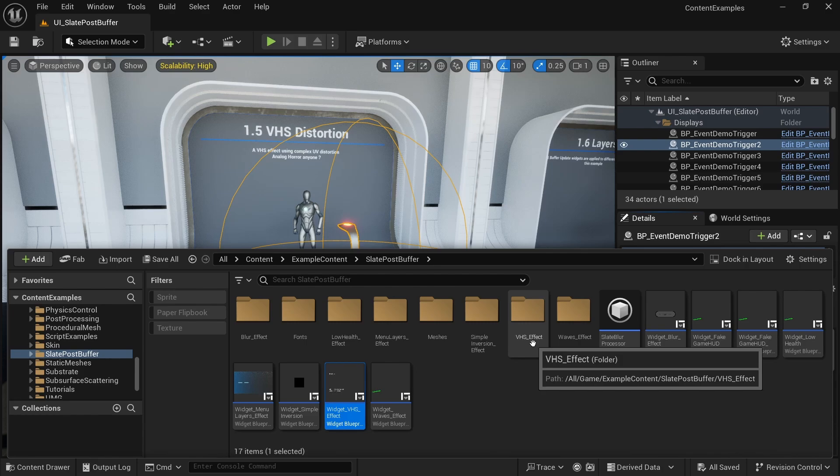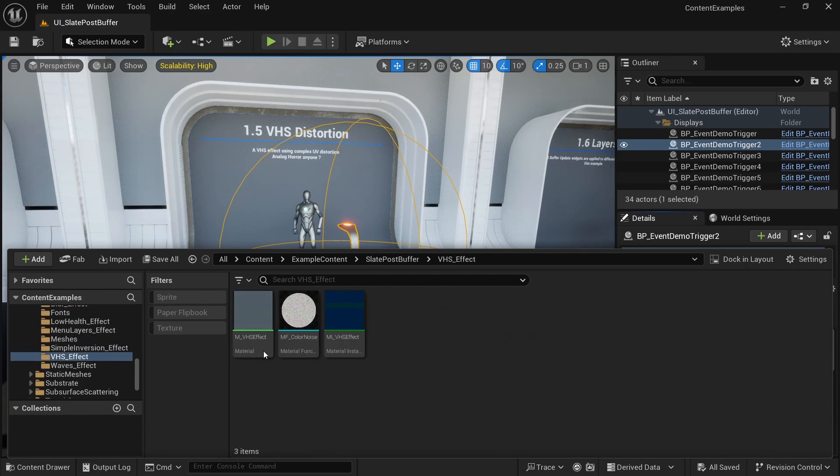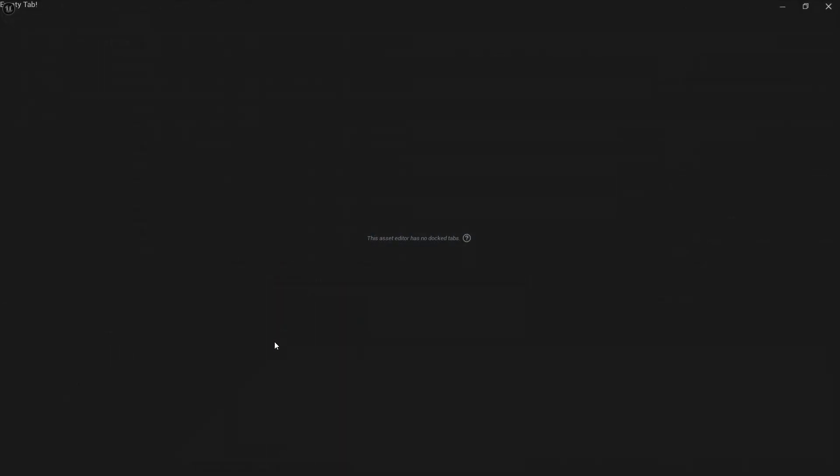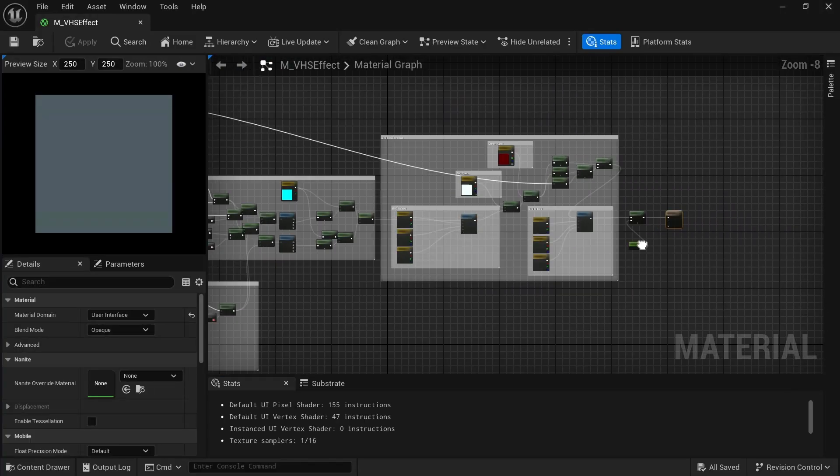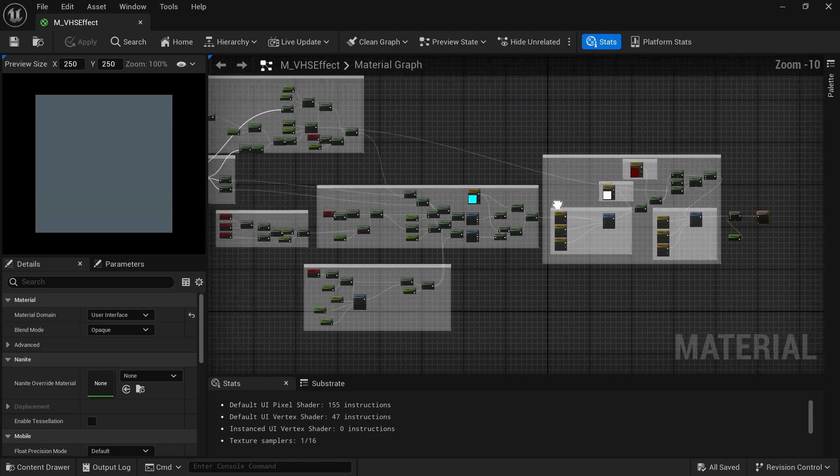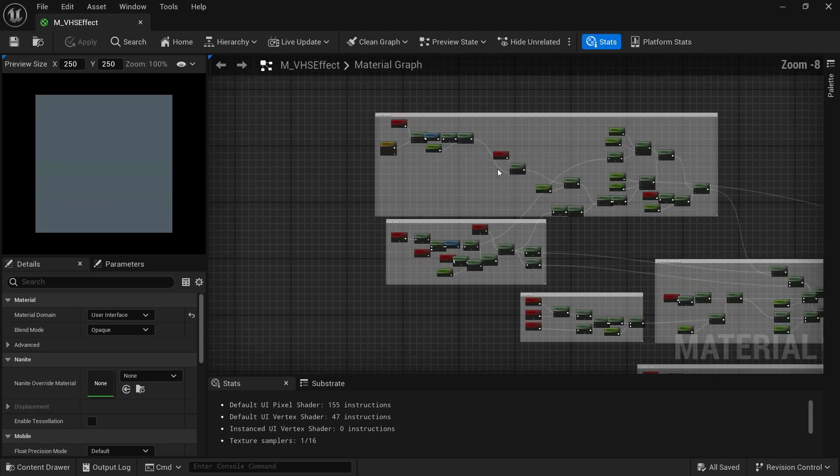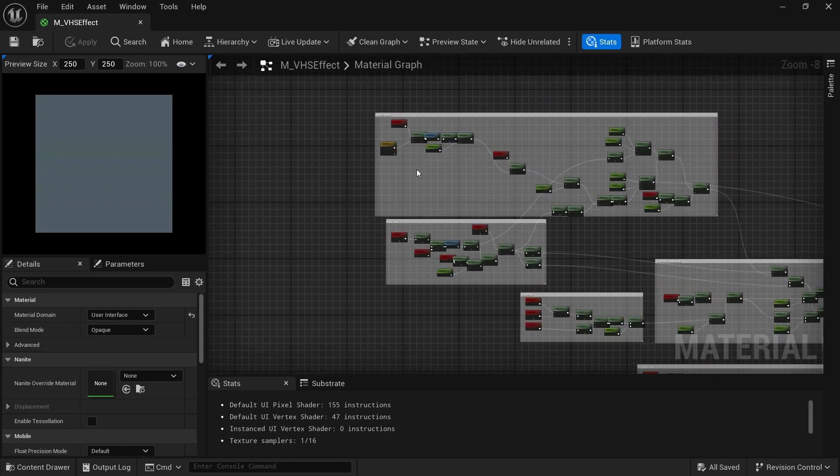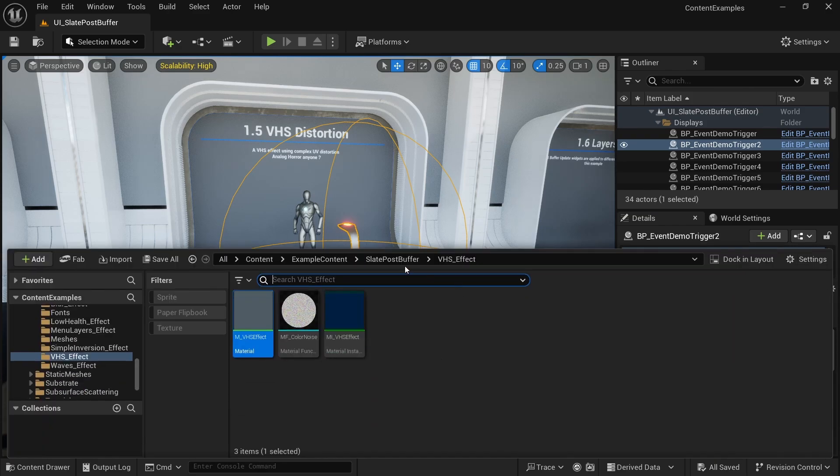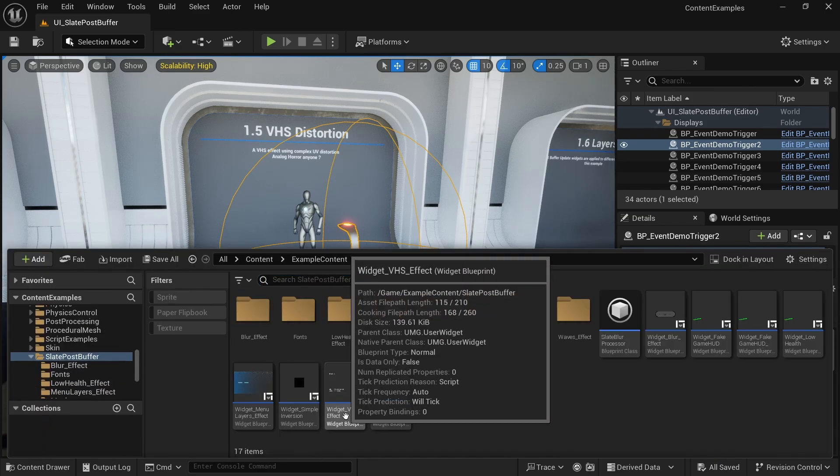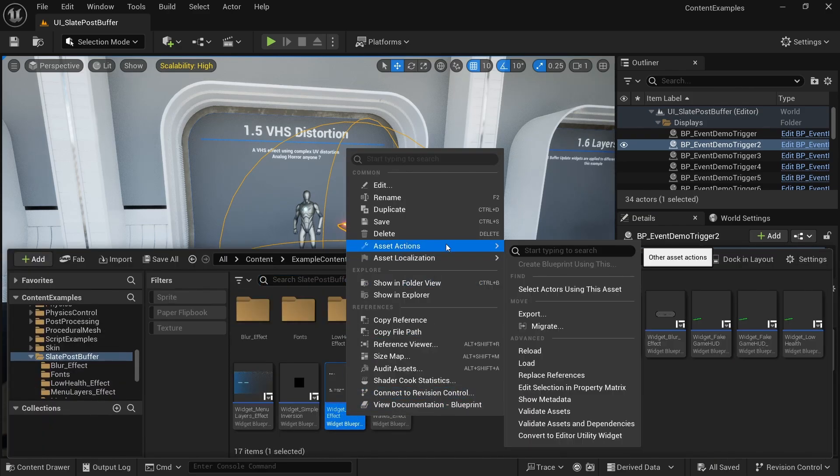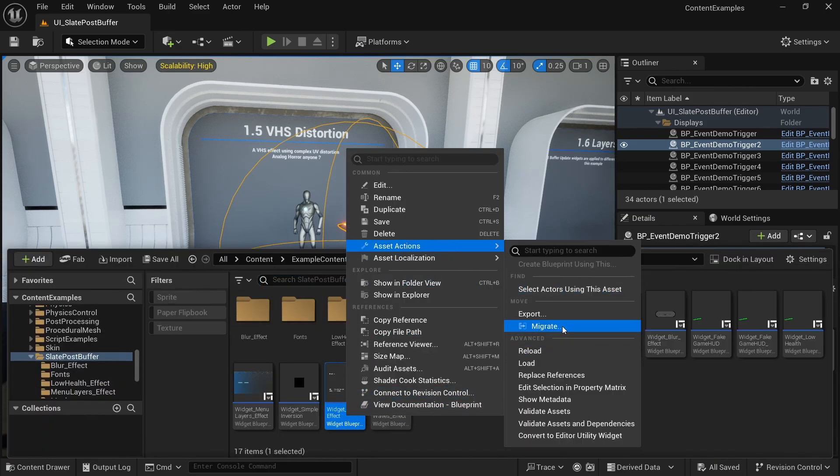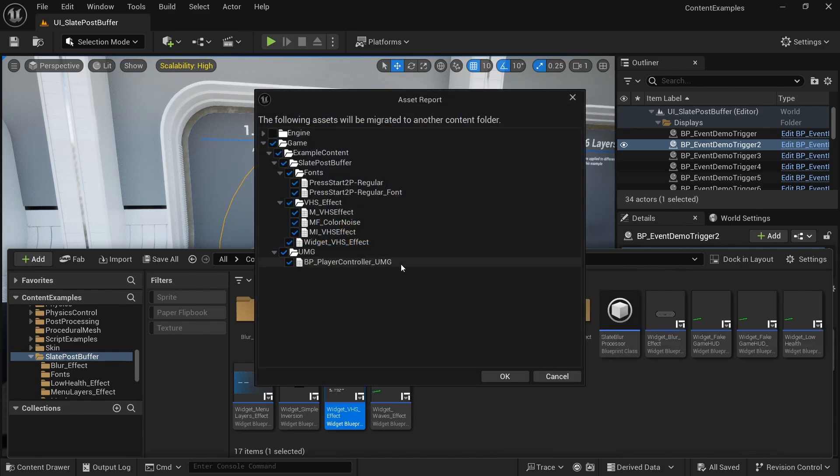And then here we have the VHS effect folder. And here we have a couple of different materials. And you're probably not gonna understand all of this, I don't understand all of this. But you could look at it little by little, right. But you could also just migrate this entire thing to your project. This widget VHS widget, you could just right click asset actions, and migrate it to your other project, and just use it there.